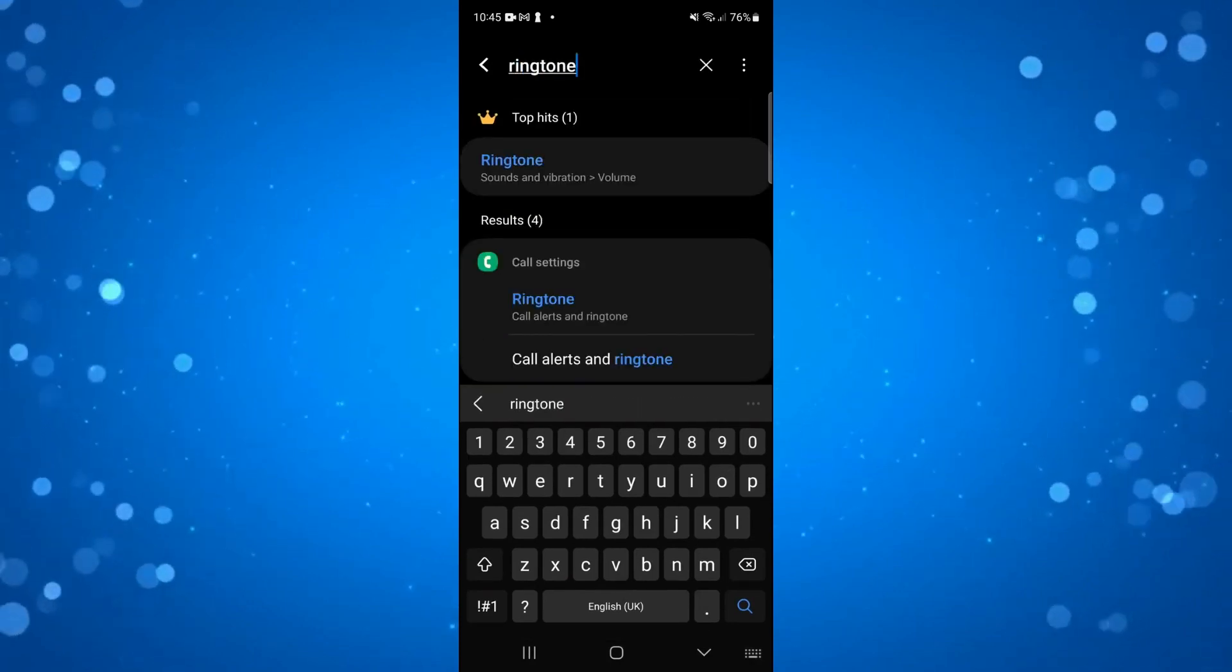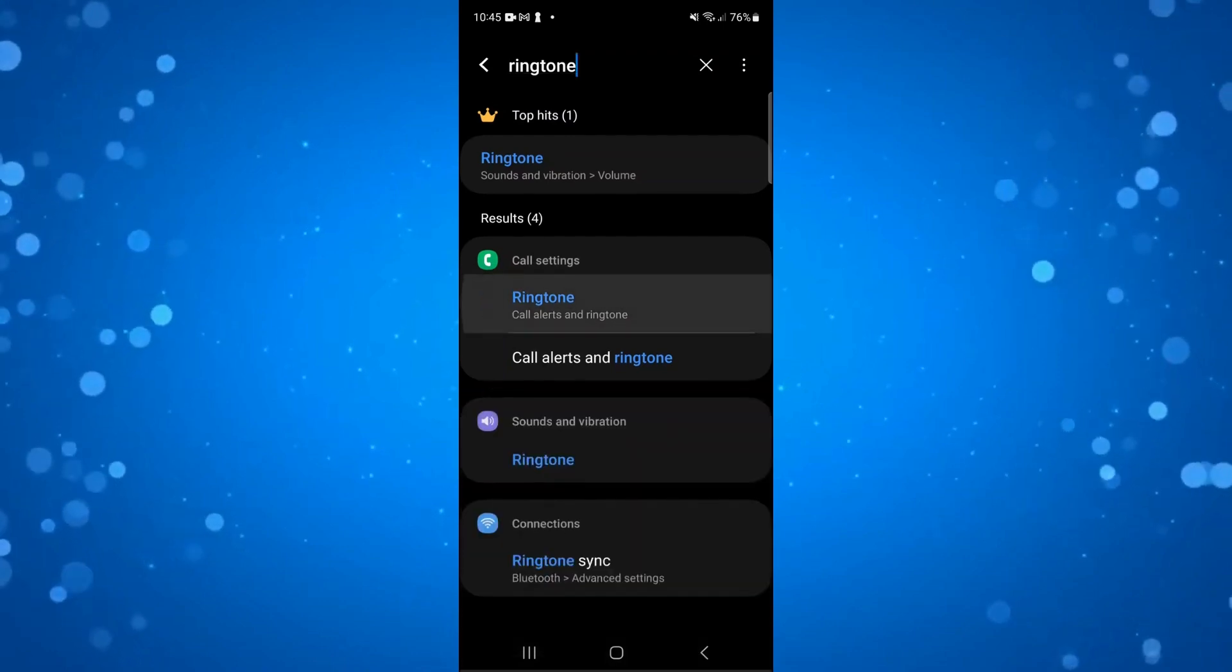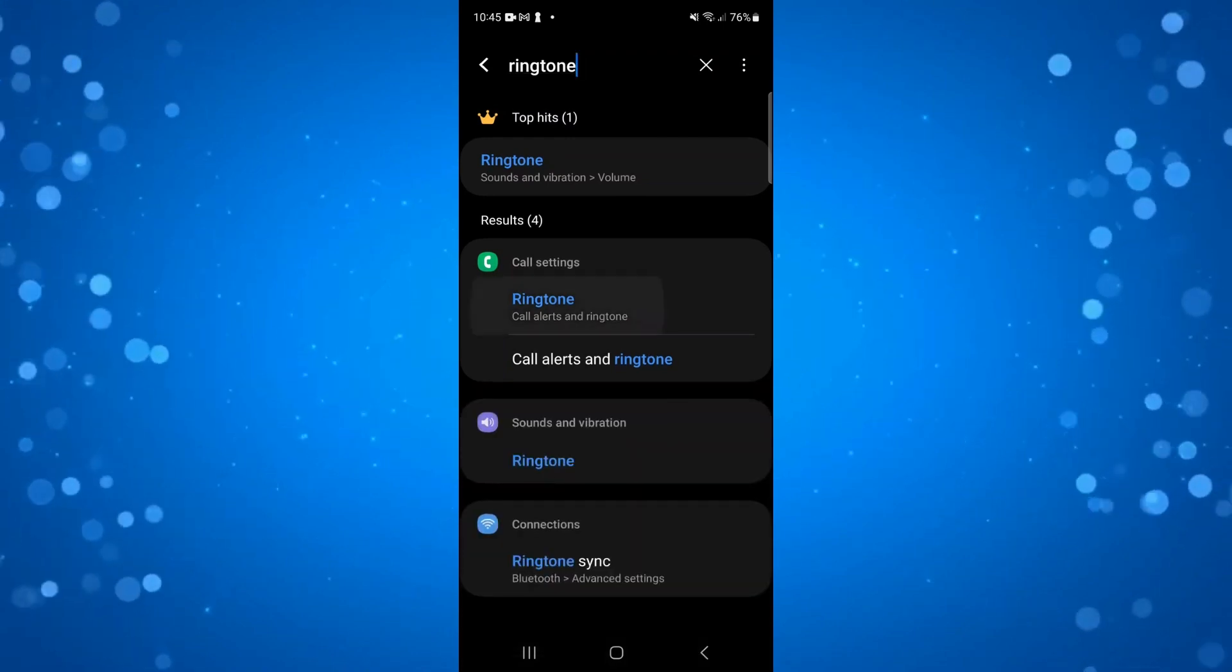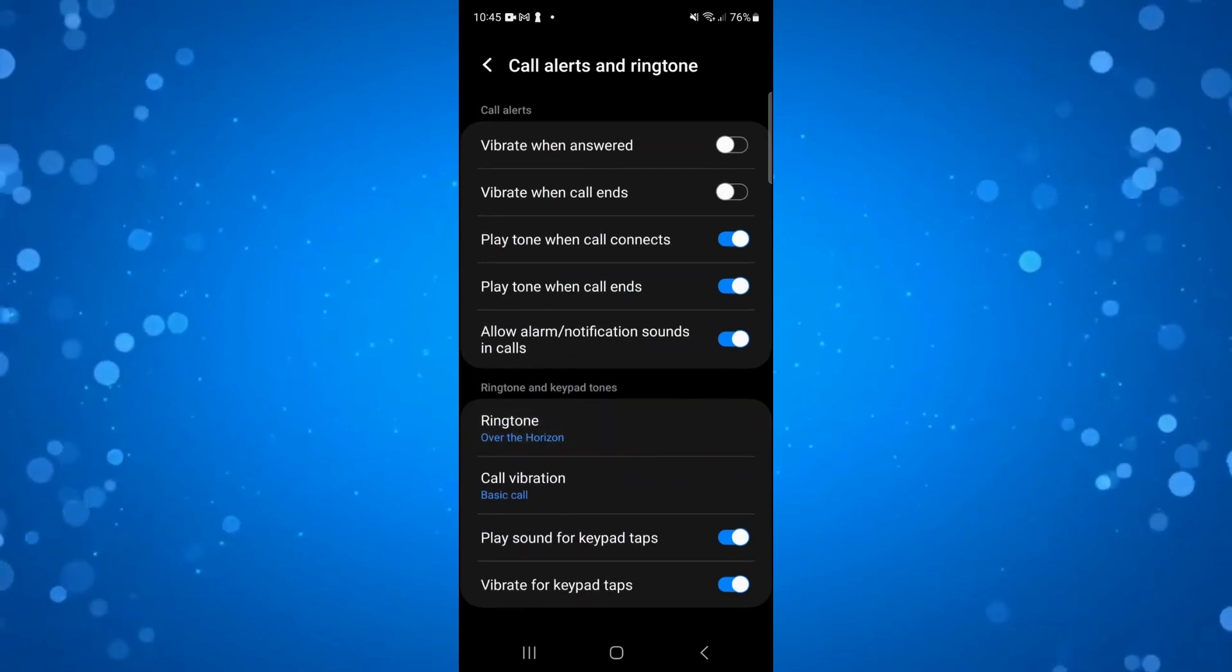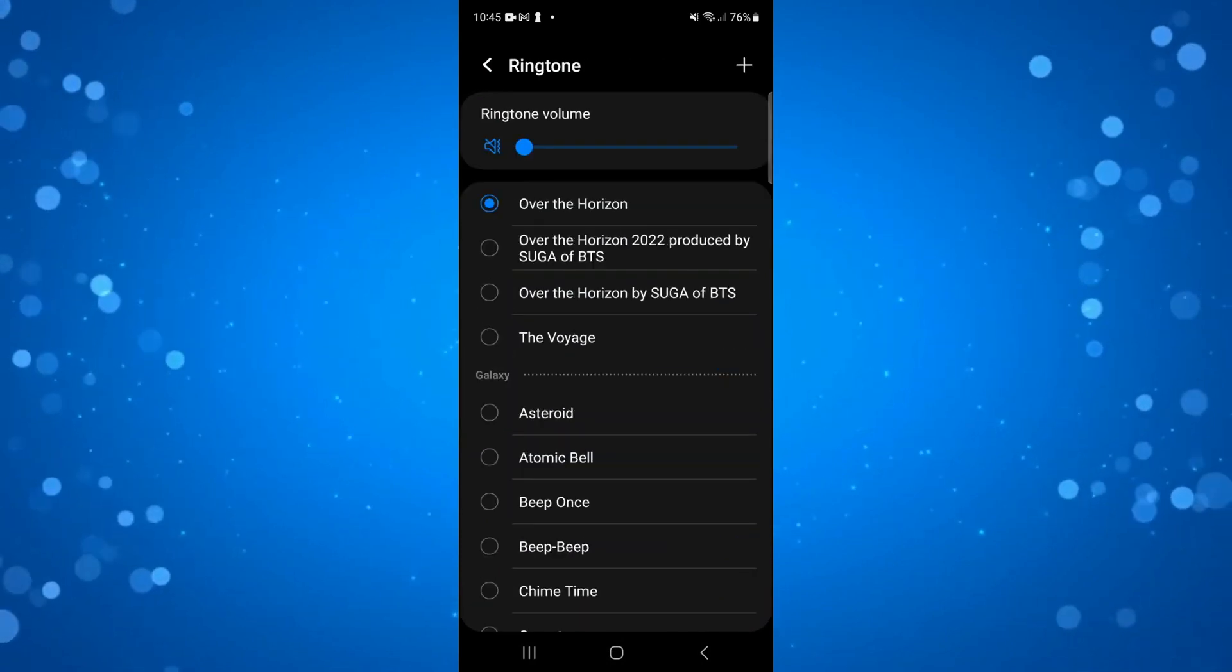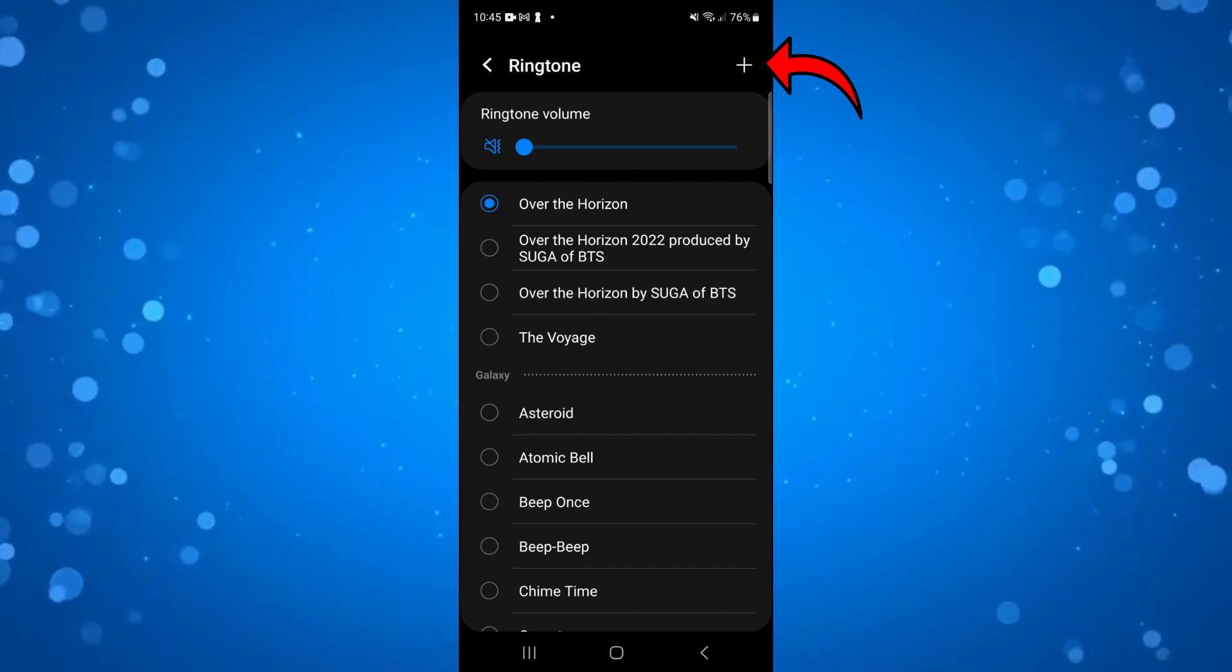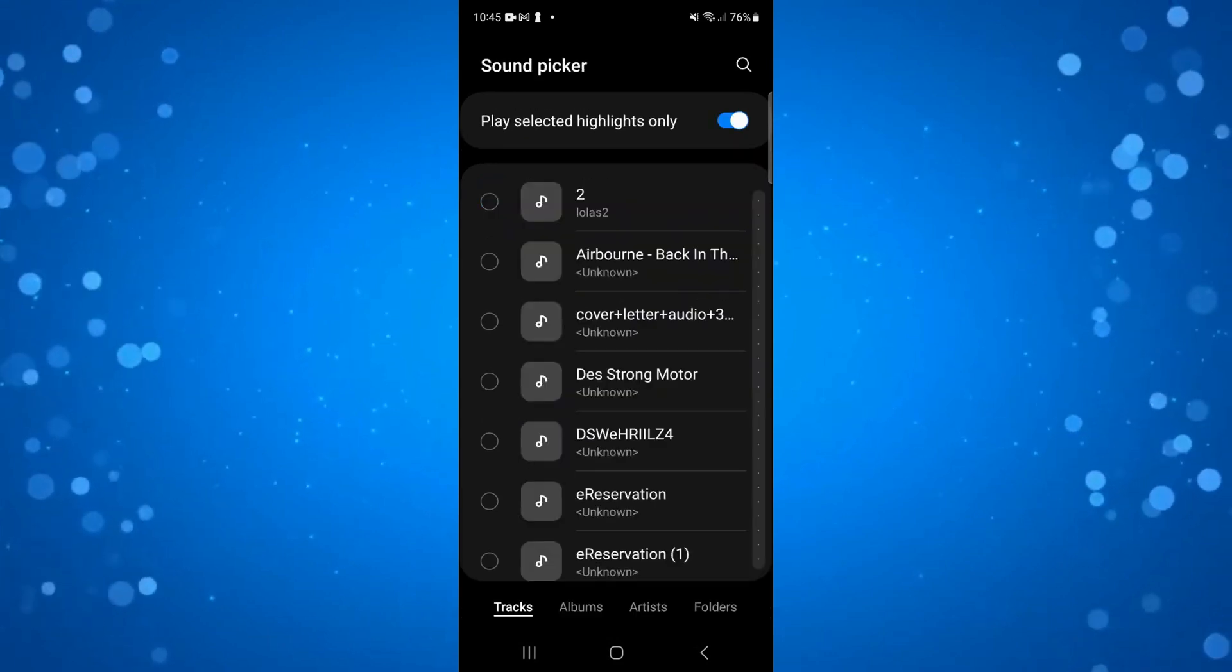You can see mine has come up here under results - it says call settings ringtone. I'm going to press onto ringtone. From here you can see the option for ringtone, give that a press, then come up to the top right hand corner and press the plus button.